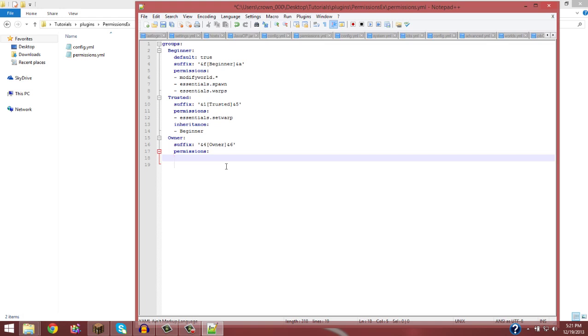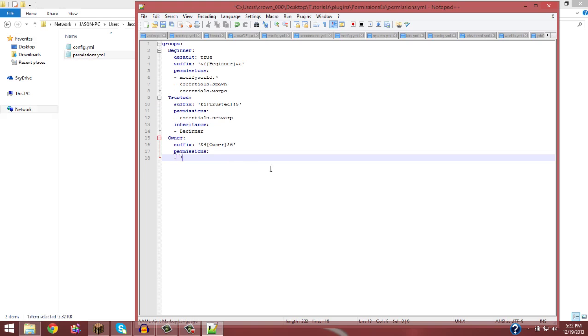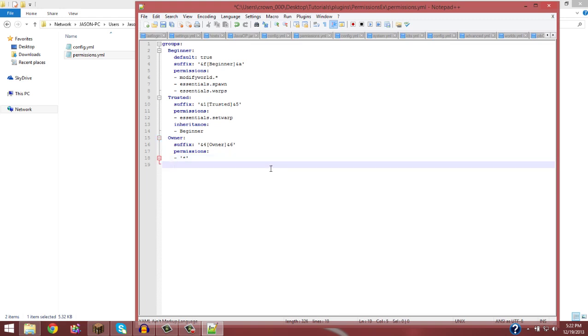Now you want to give them permission to everything if you're the owner. So what you want to do is give them permission to *. So that gives them all the commands that are in the whole server. And then you could do the rank at the bottom if you want. And inheritance. You don't really need inheritance because you have other permissions. But if you really wanted to, you could do that.